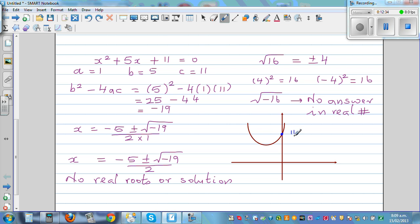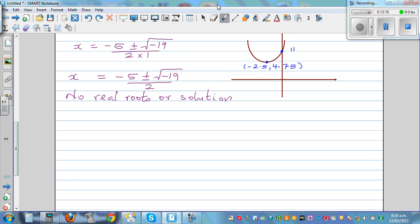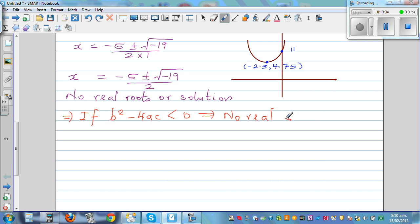Using the graphic calculator, we can see the vertex or minimum of this parabola is at negative 2.5, giving a minimum value of 4.75. This means for any value of x, this equation will always be greater than 4.75 and can never become zero. That's why we say no real solution. If B squared minus 4AC is less than zero, this implies no real solution.